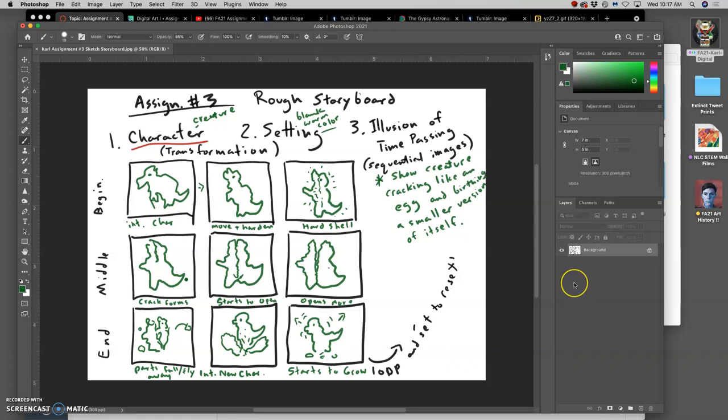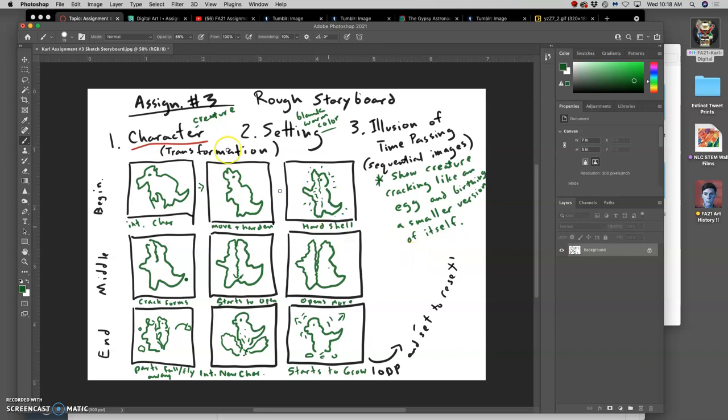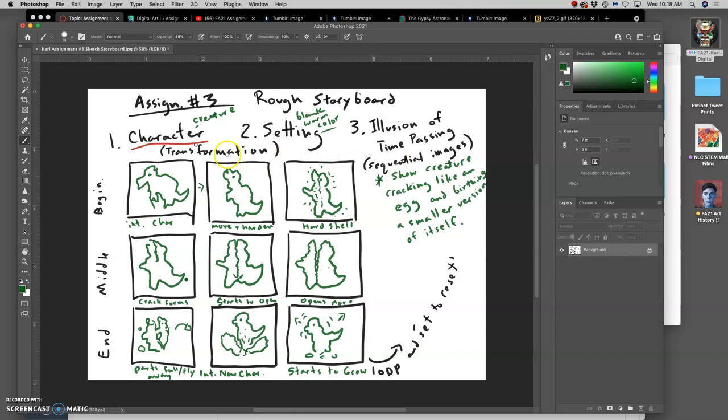For assignment three, our transformation animation, where we left off I had sketched out a rough storyboard to show a transformation. In order to tell a story with images, with two-dimensional images, you need three things: you need a character, you need a setting, and you need the illusion of time passing.